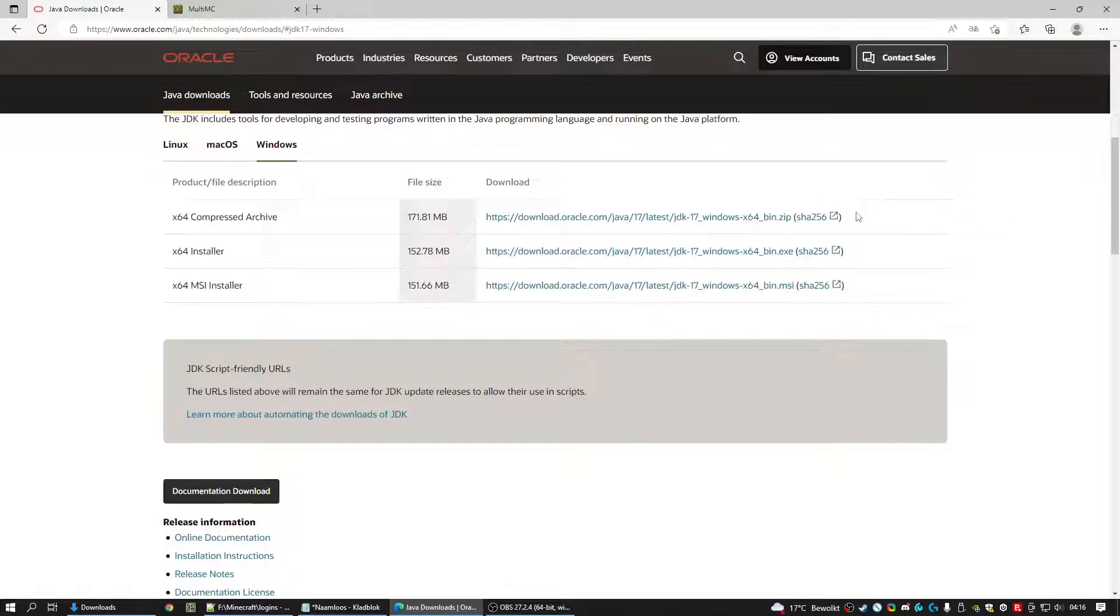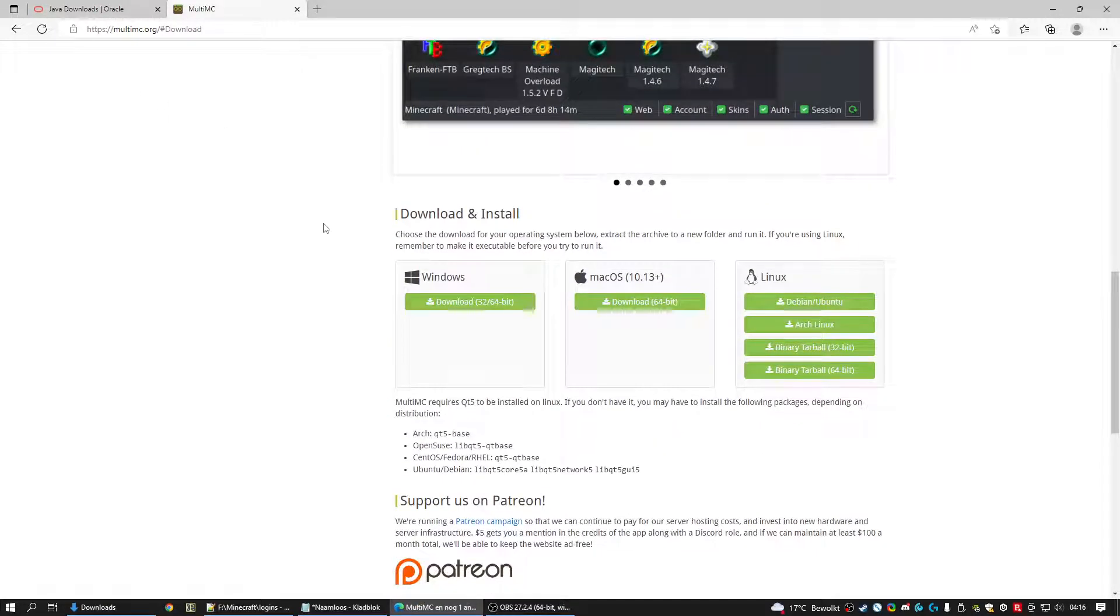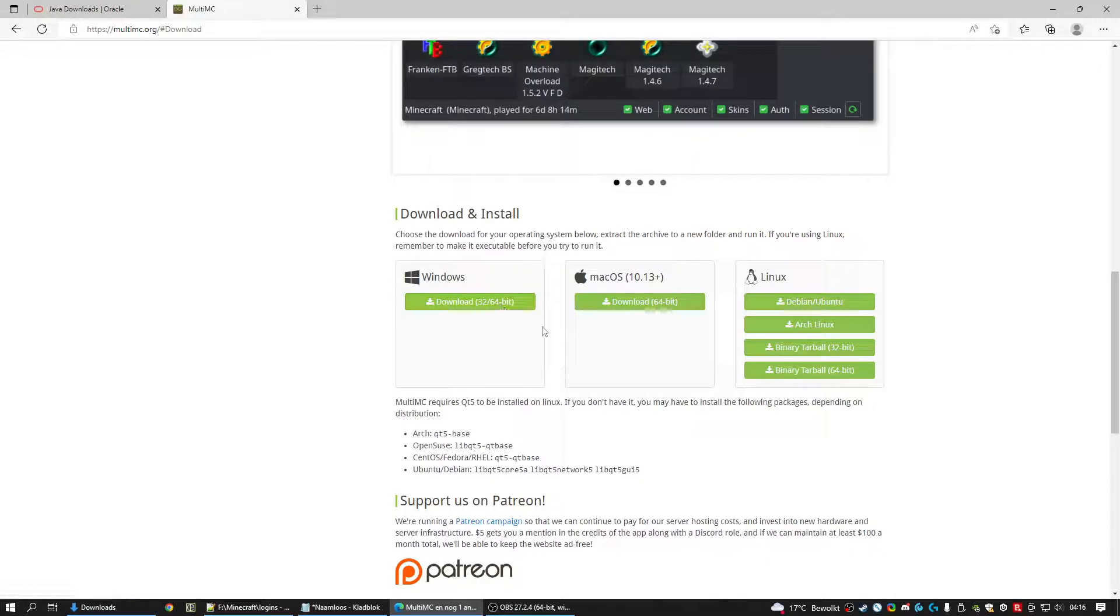After that you have to download our Minecraft launcher. Which is called, you can also find the link down below. And the launcher is MultiMC. Some of you may know it, some of you may not know it. We're going to download it.